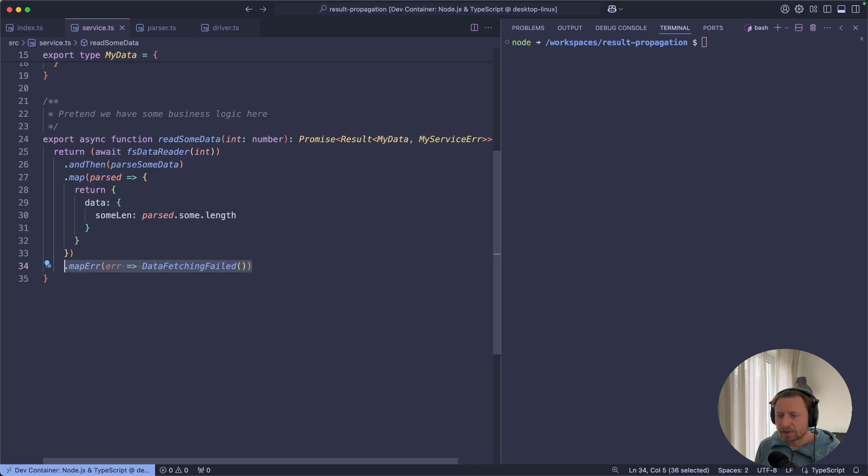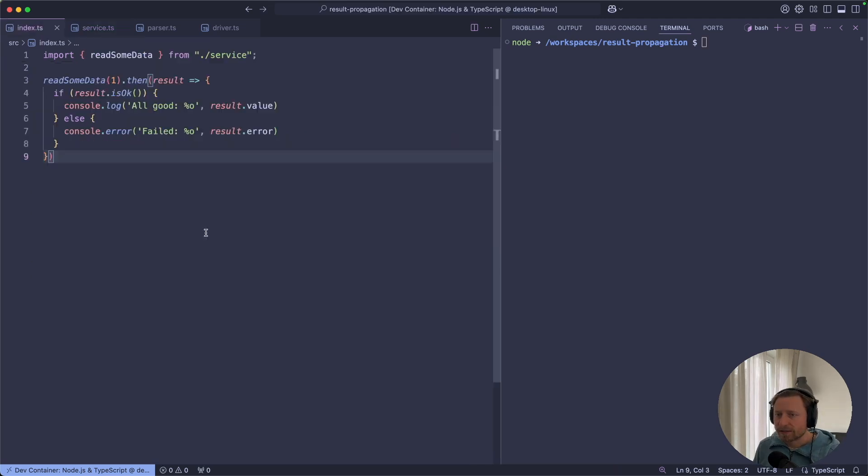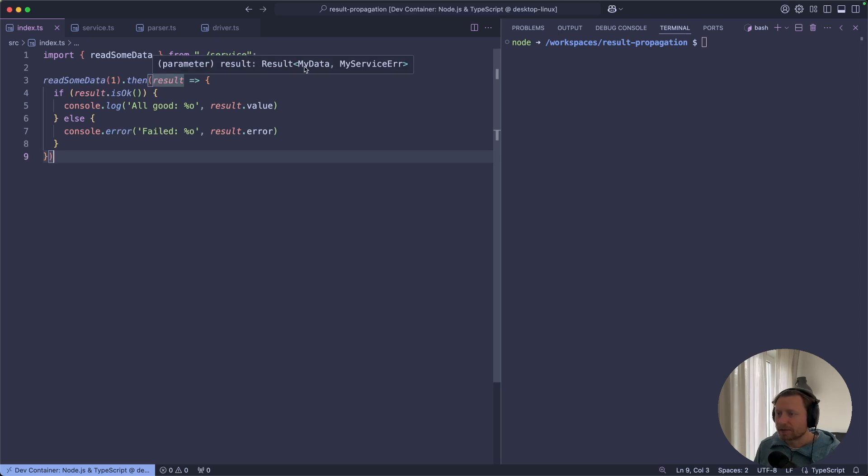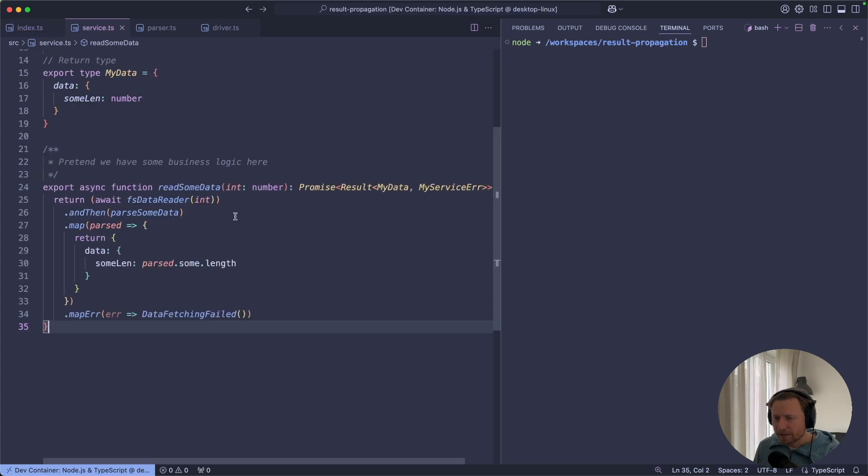And if something goes wrong, it just tells the consumer that the service failed. And this is how in our main file, the result that we get from the service is either my data or my service error.